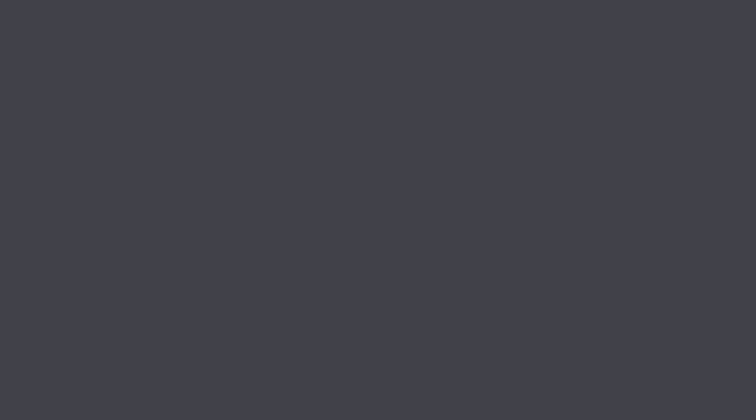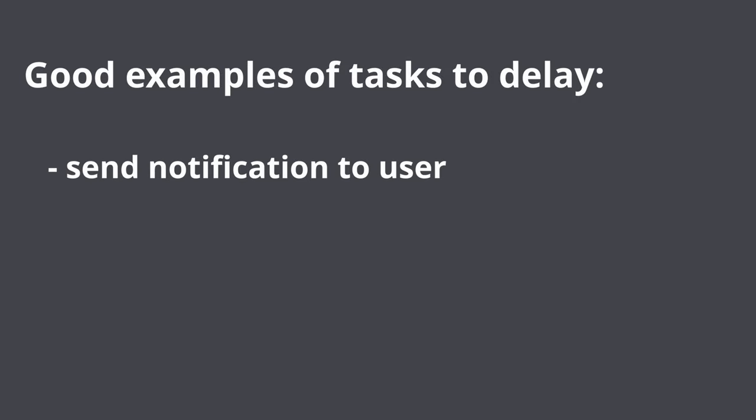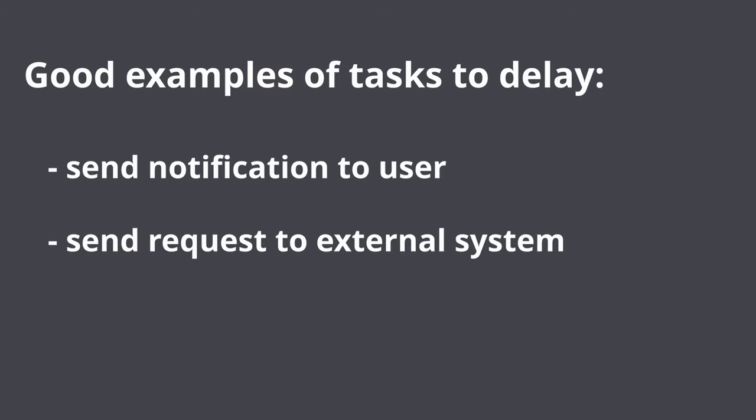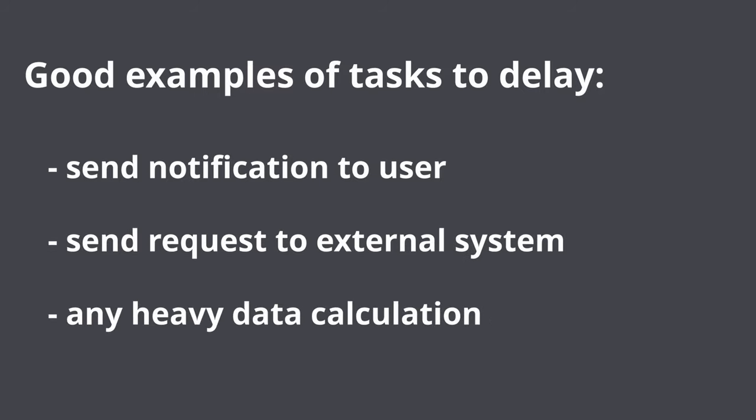Good examples of such tasks would be send notification to user for instance via email or SMS, send request to external system, or any heavy data calculation.